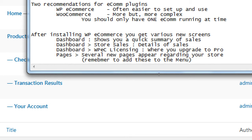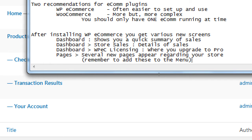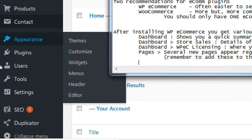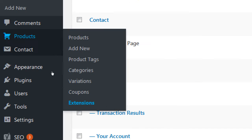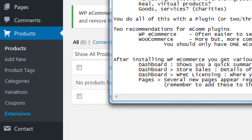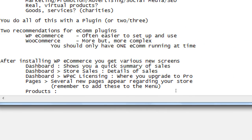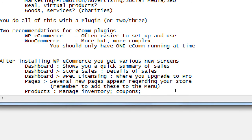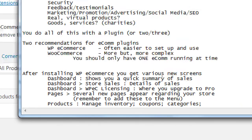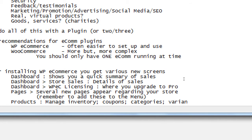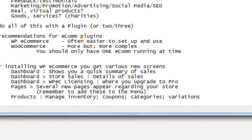Remember to add those new store pages to the menu — they don't add themselves to the menu automatically. We'll do that in a little bit. We also get a brand new Products section with: manage inventory, coupons, category coupons, variations, and more.